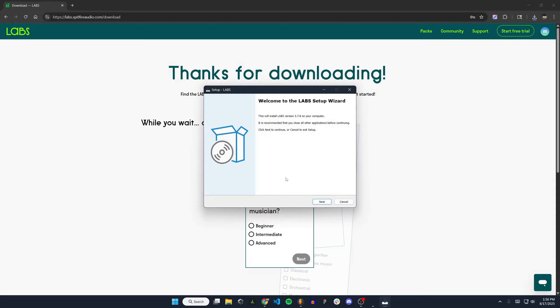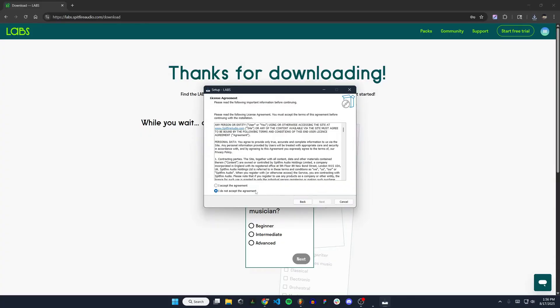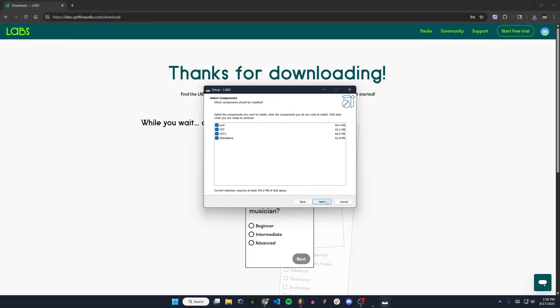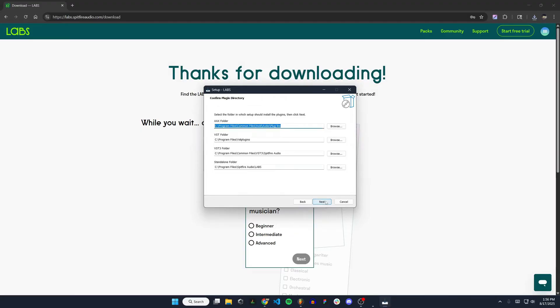Then we get to the setup wizard here. I'm going to hit next, accept the agreement next. It'll list the requirements here. Hit next. We're going to leave all of these selected and hit next.